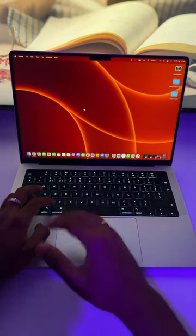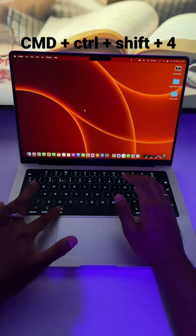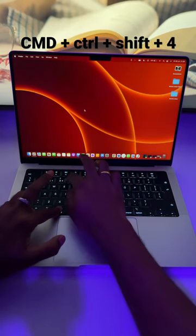Now let's see if we want to take a part of the screen. Let's press Command Control Shift and then 4.